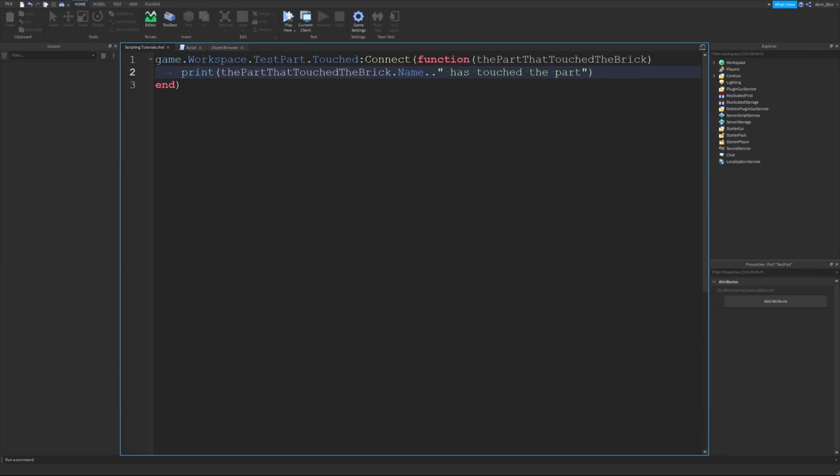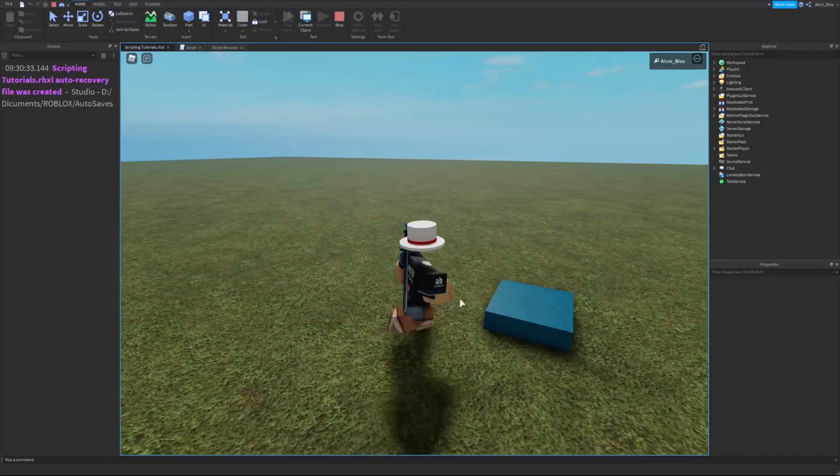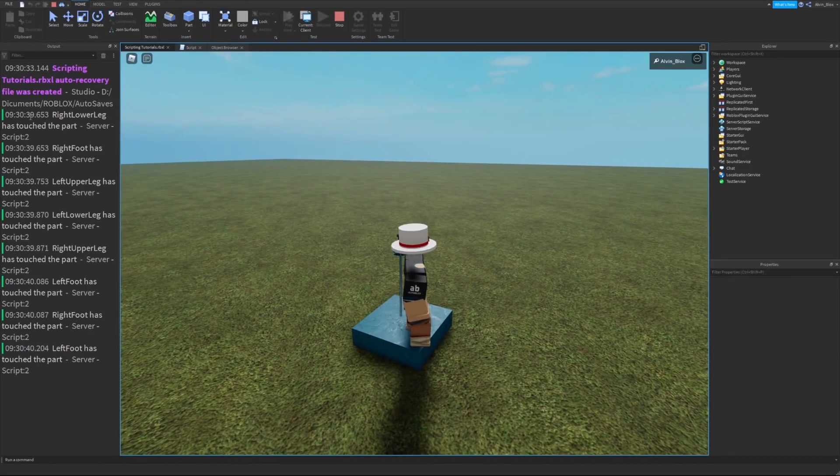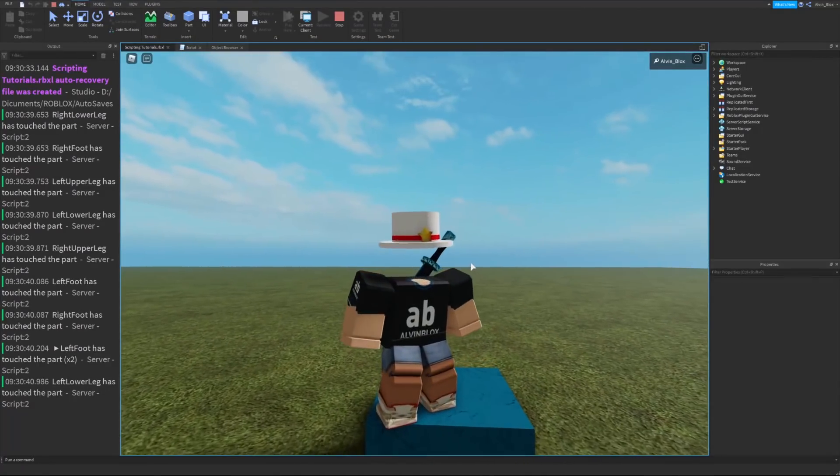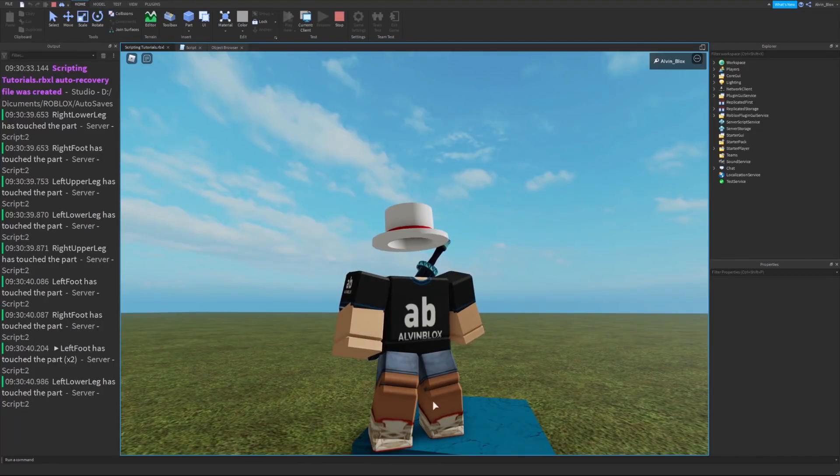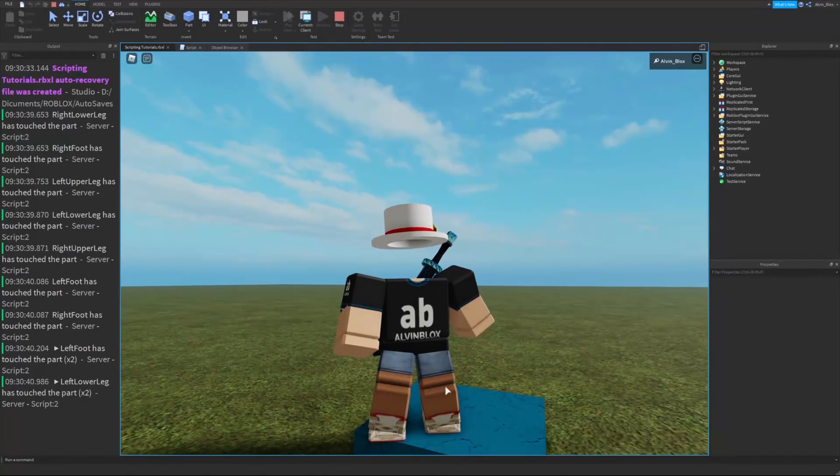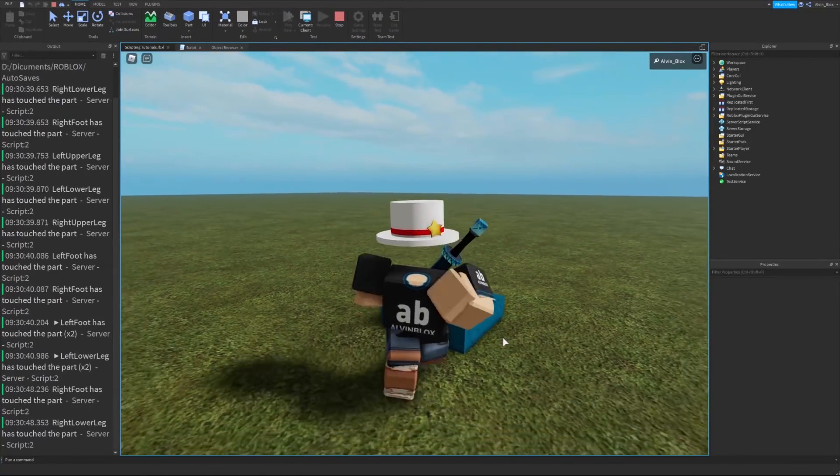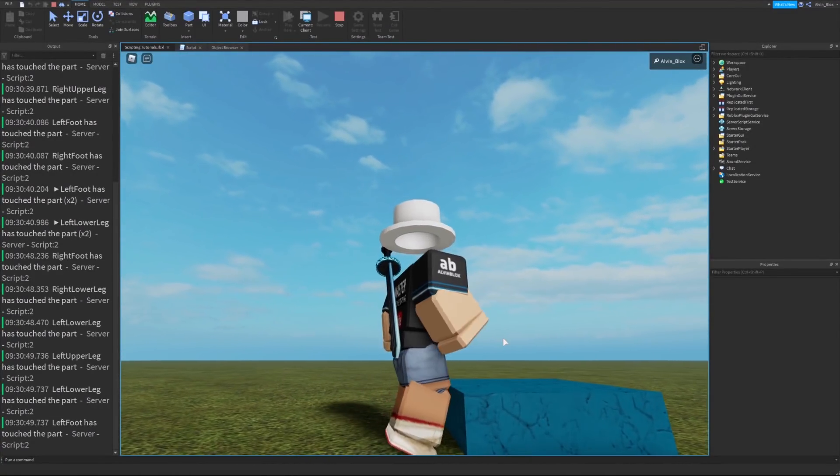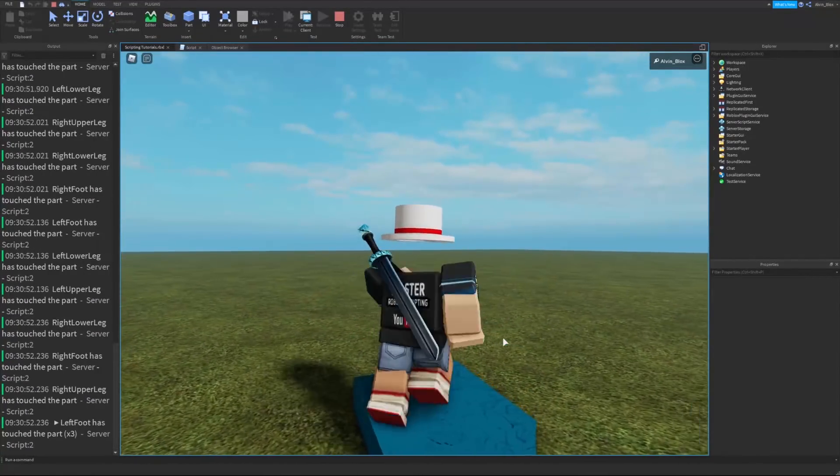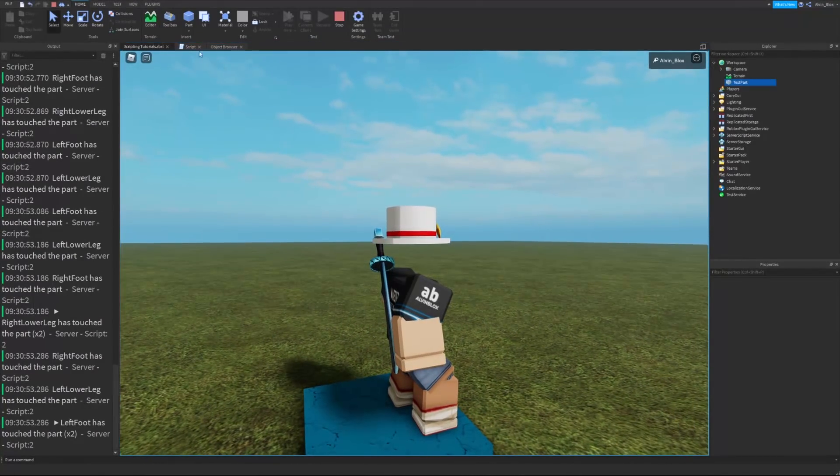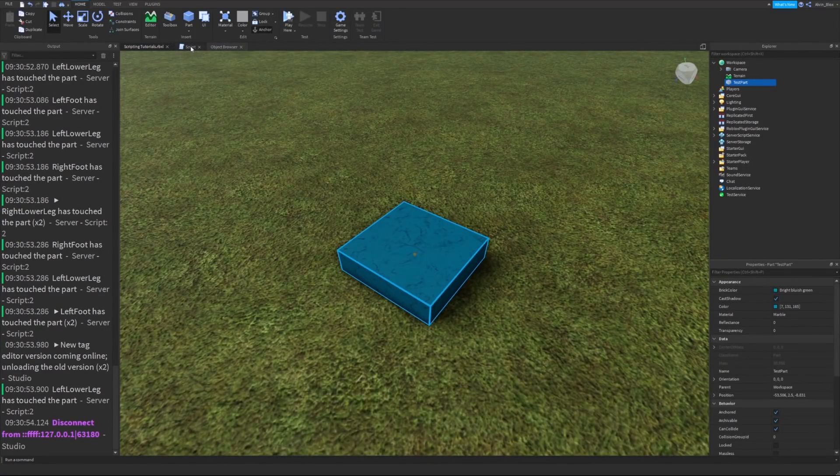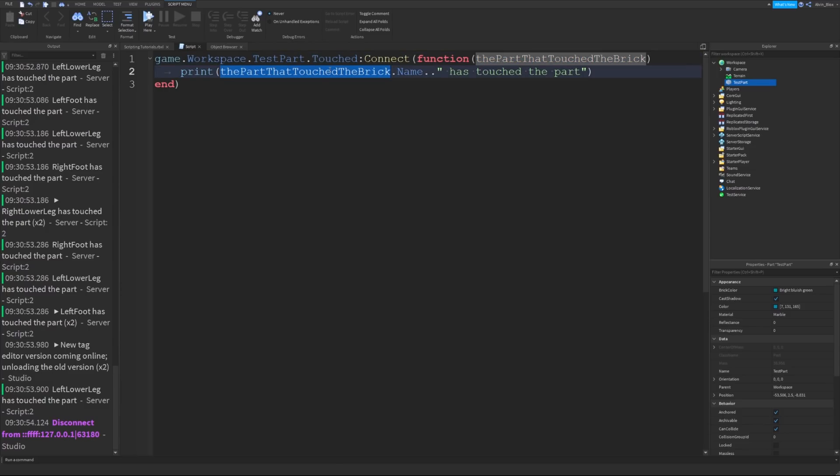We play the game and step on the brick and you can say, right lower leg has touched the part. So that would be this part of my body or right upper leg has touched the part. I can touch the brick with different parts of my body. It's printing that each time because every time the brick gets touched, Roblox is passing the part that touched the brick to my function and then we can use that to do things in our code.